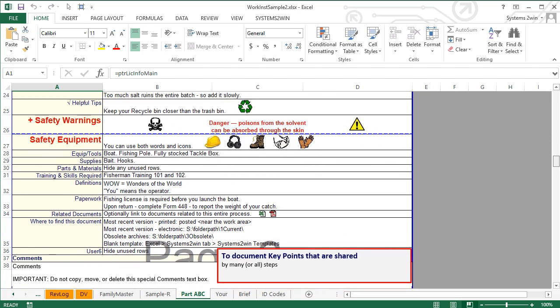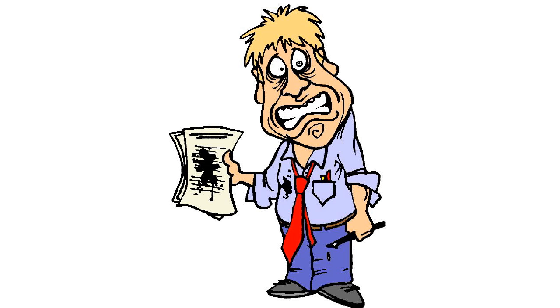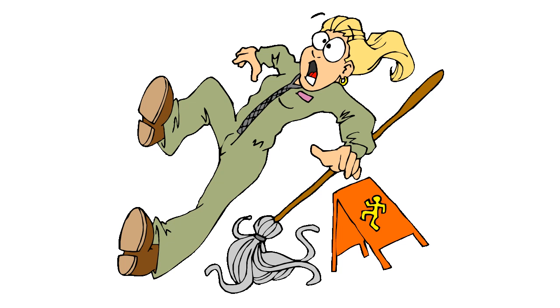When we scroll down to the section that contains the work instructions, we see that each sheet correctly includes and excludes those steps that are and are not relevant to that item. The steps are correctly numbered — step 22 for one item might be step 21 or 23 for another — thereby providing much clearer instructions. Both reduced data entry and clearer instructions mean fewer mistakes, fewer quality issues, fewer safety issues, and lower costs.